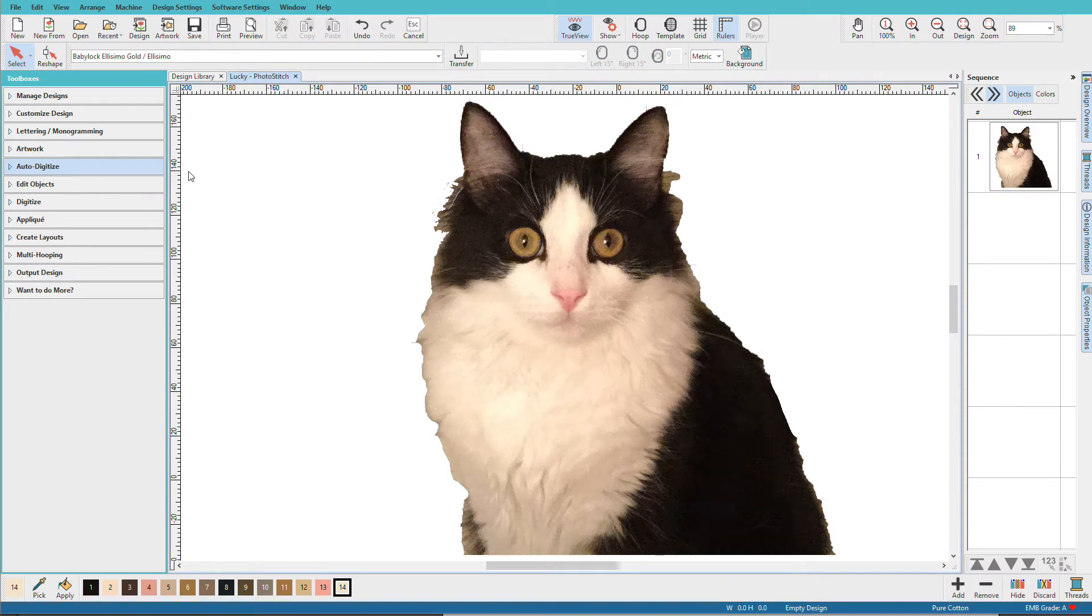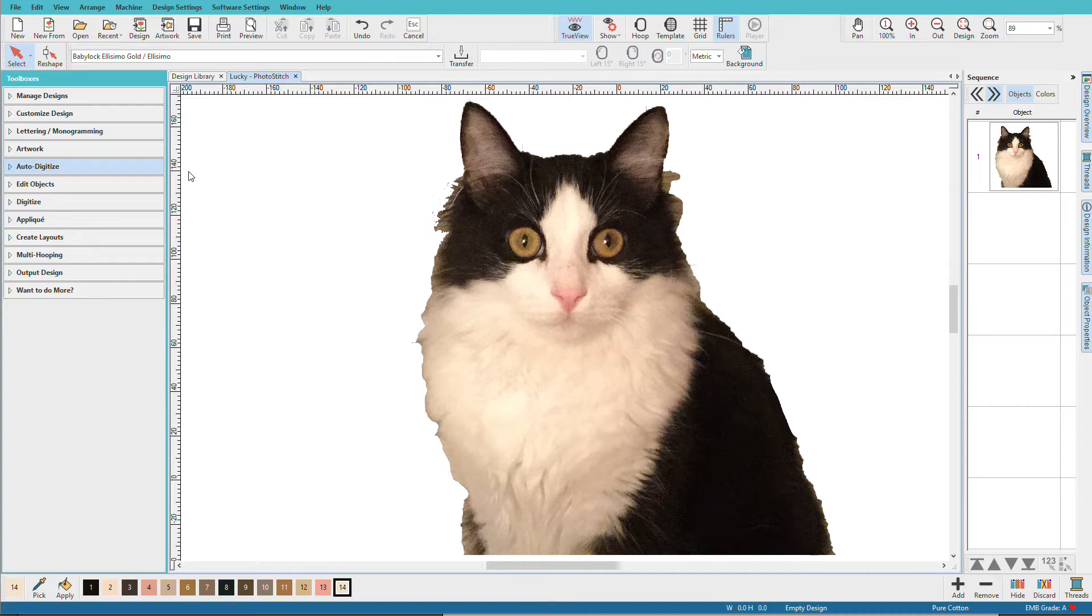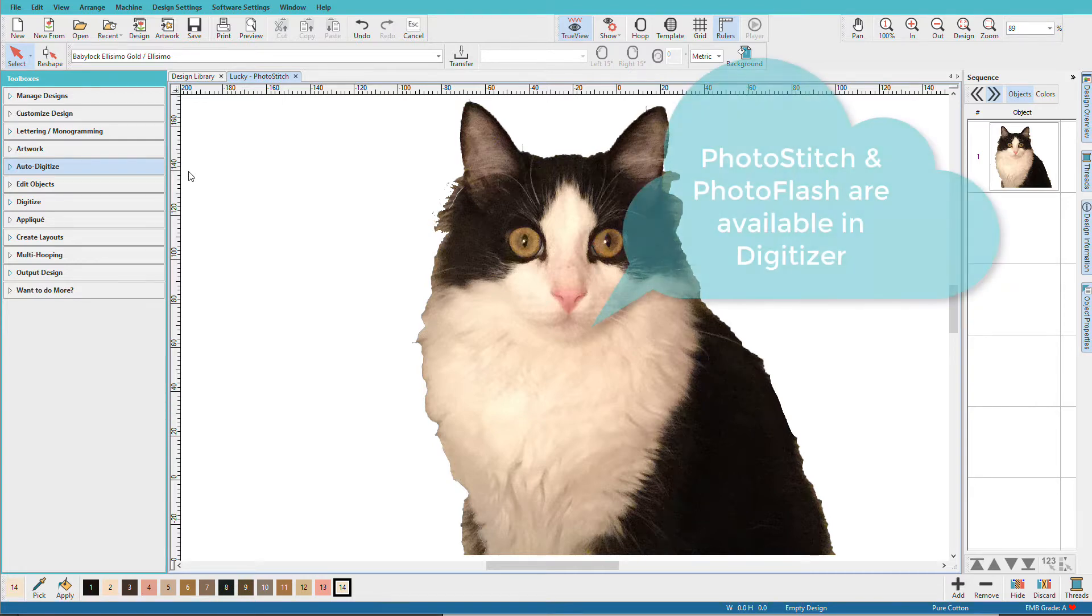Manually digitizing a photo is a tedious task indeed. Hatch can autodigitize your photo in a flash. I'm Linda Goodall and in this video we'll see how to use color photo stitch and photo flash to create embroidery designs from photographs.